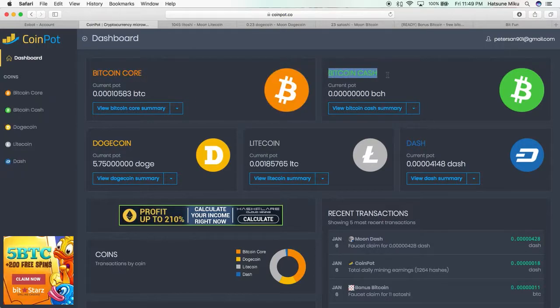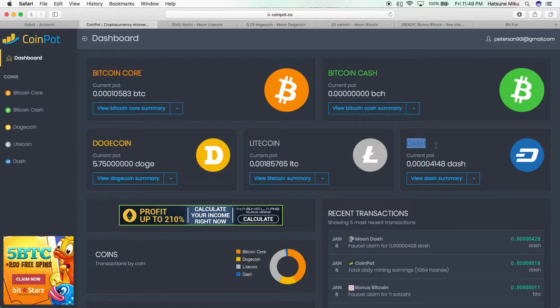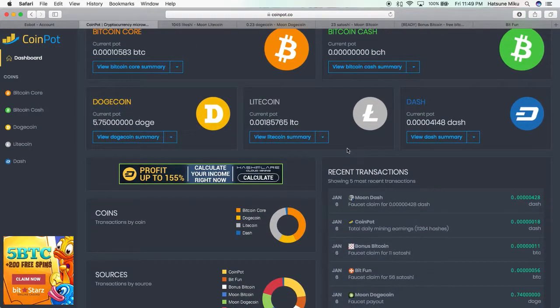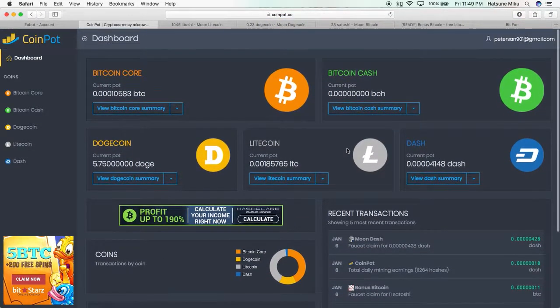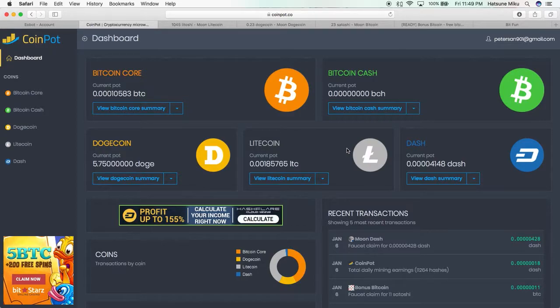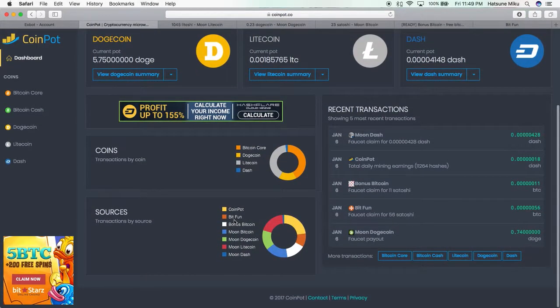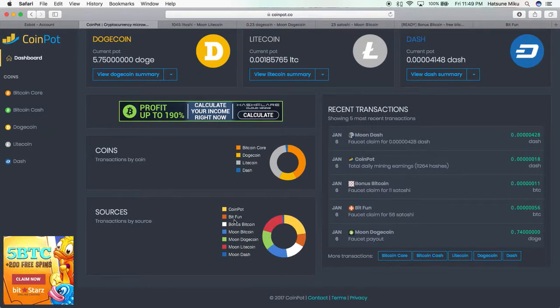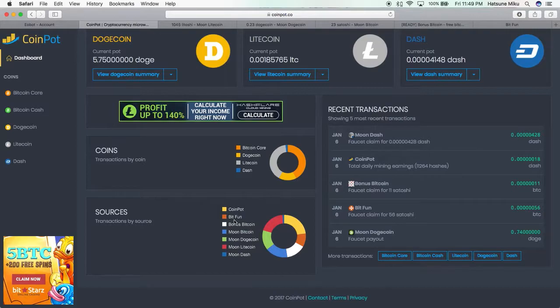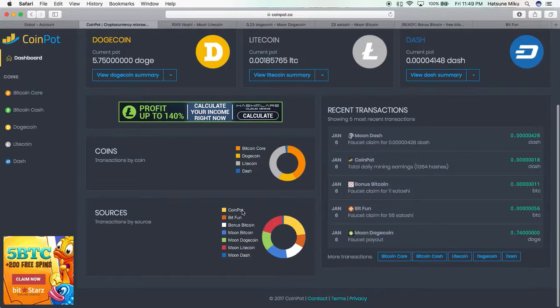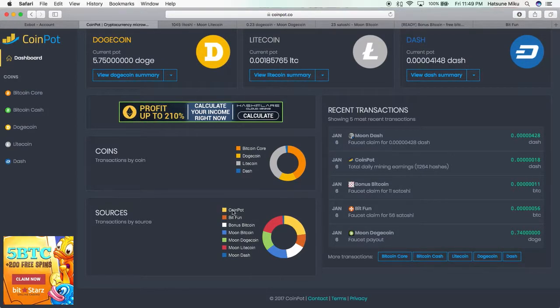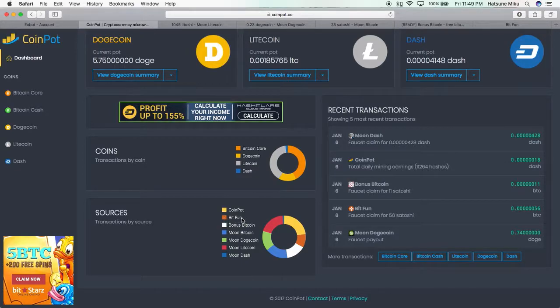Basically what this is, is the place where you go to deposit everything you get from faucets. It accepts a variety of different faucets including BitFun, Bonus Bitcoin, Moon Bitcoin, Moon Dogecoin, Moon Litecoin, and Moon Dash. First of all, you can mine with CoinPot, but don't do it—it's really slow and inefficient.